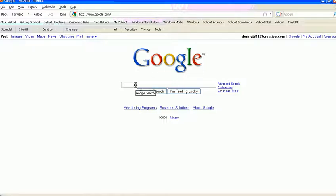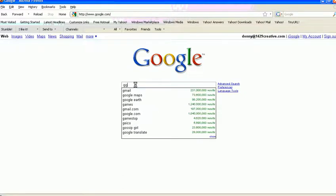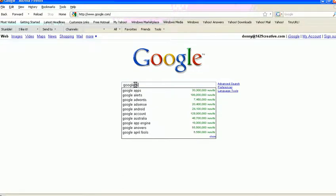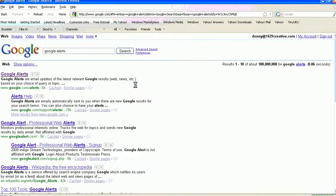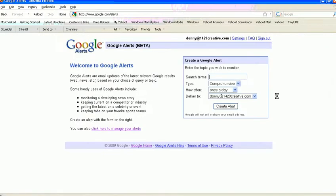So you could get to Google Alerts a variety of different ways. A simple way is simply just type in Google Alerts here in the search field, and then click on the first option here. This is what you want to ultimately get to.